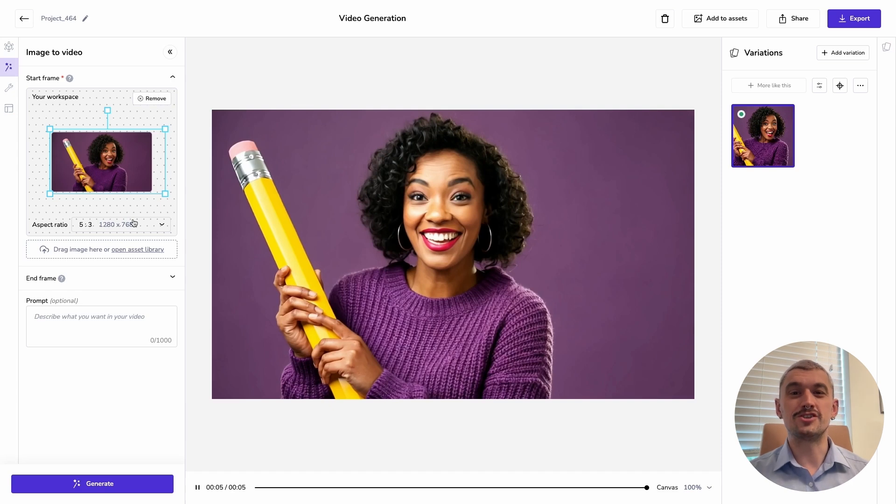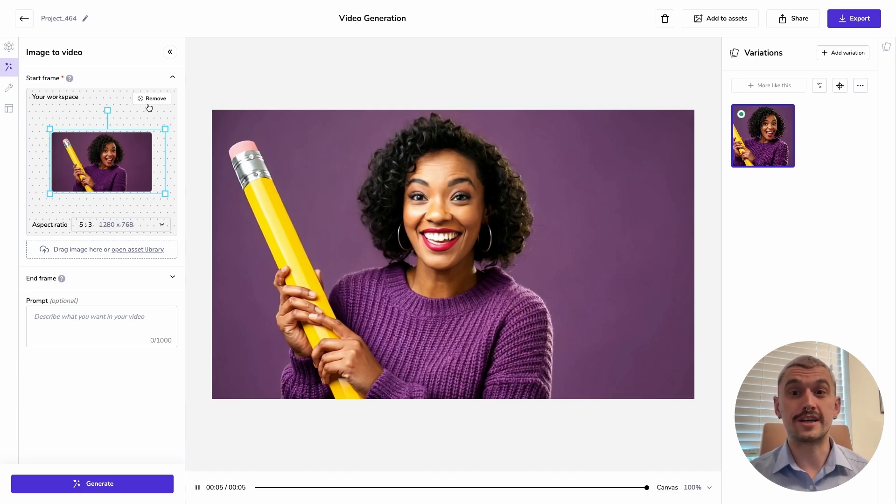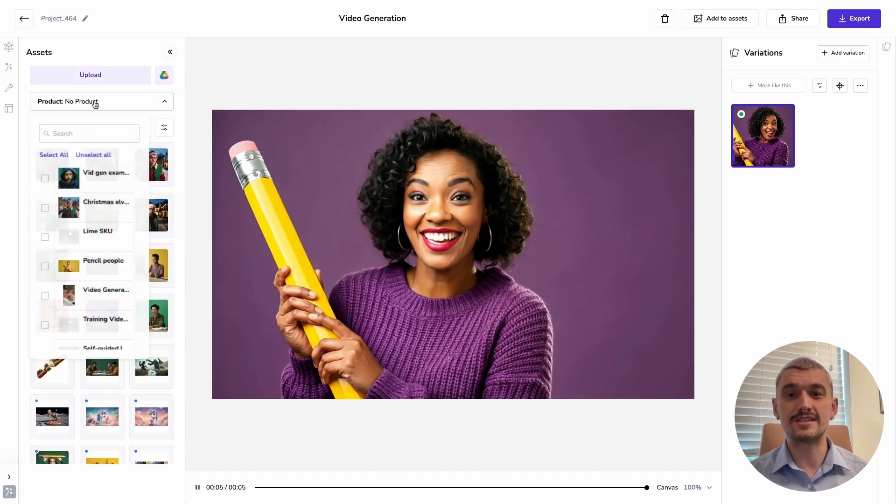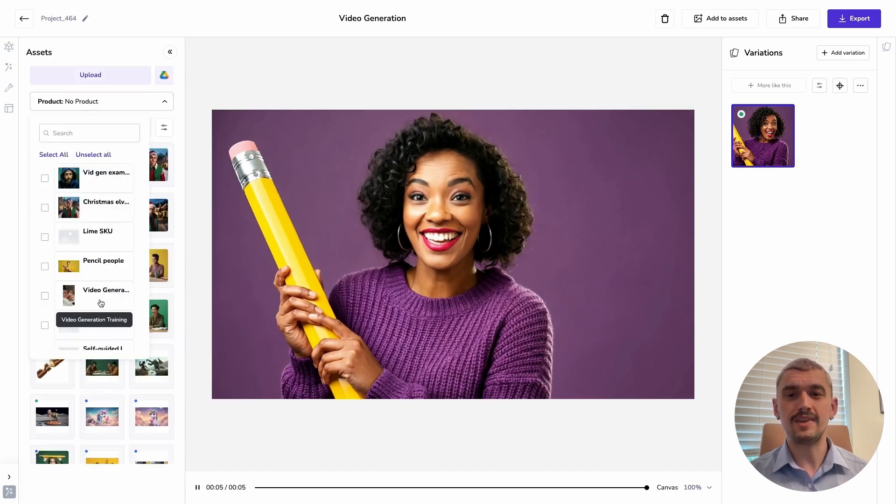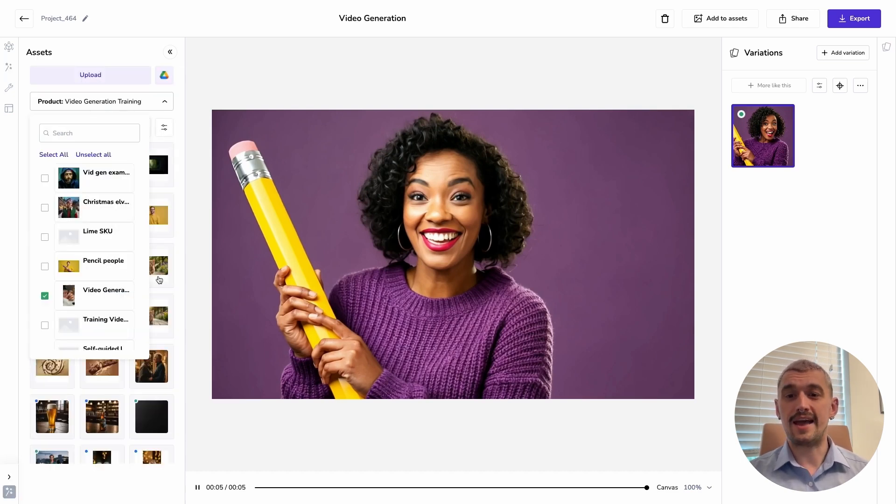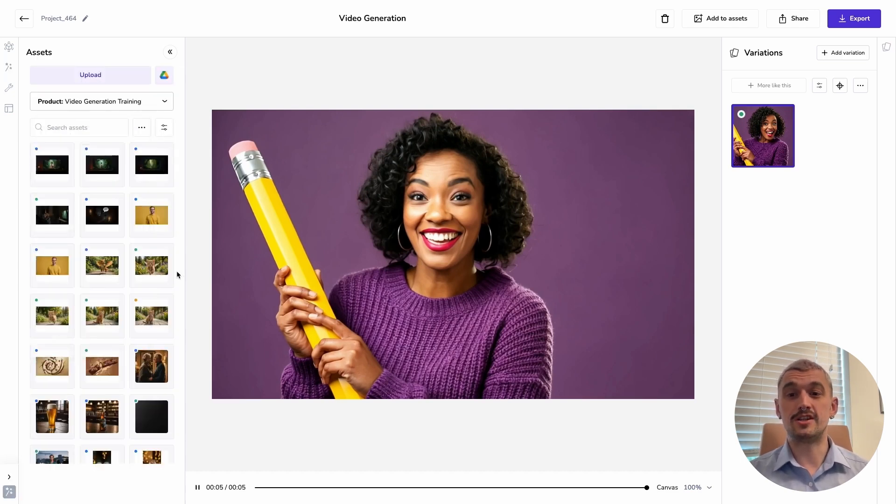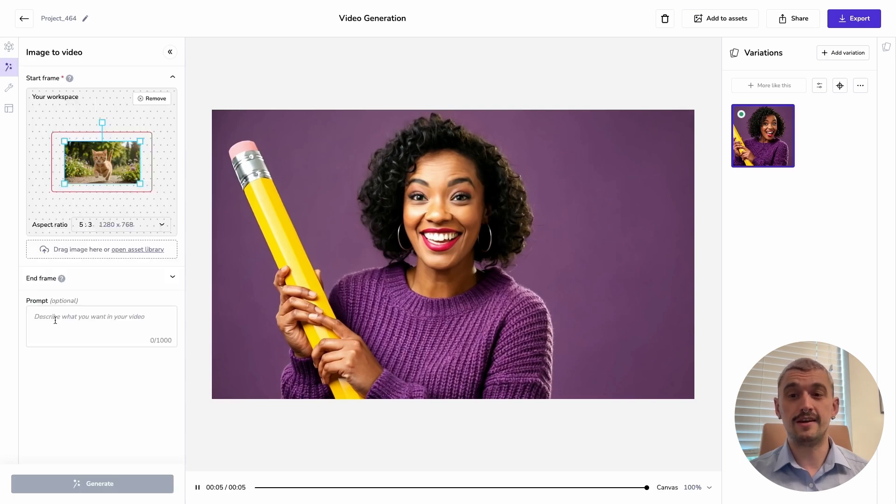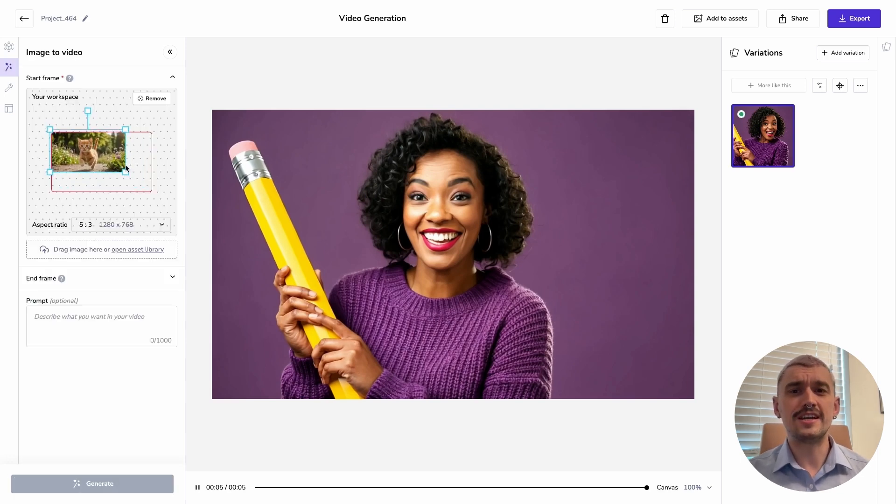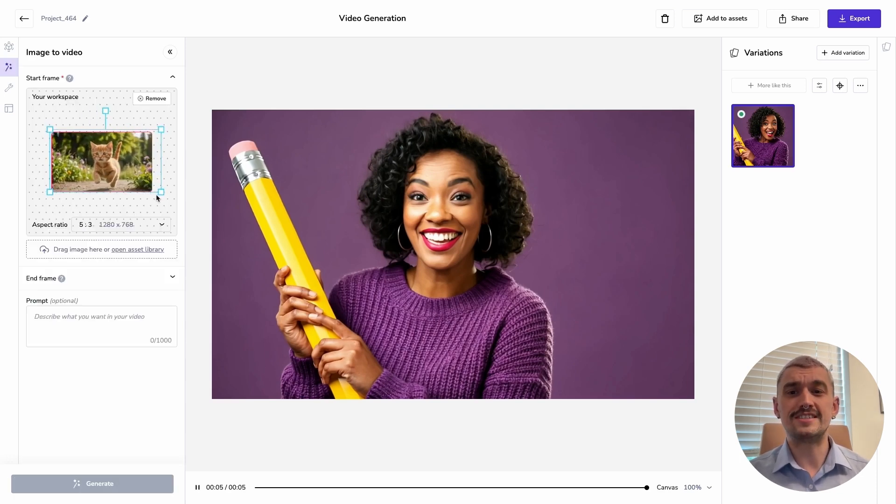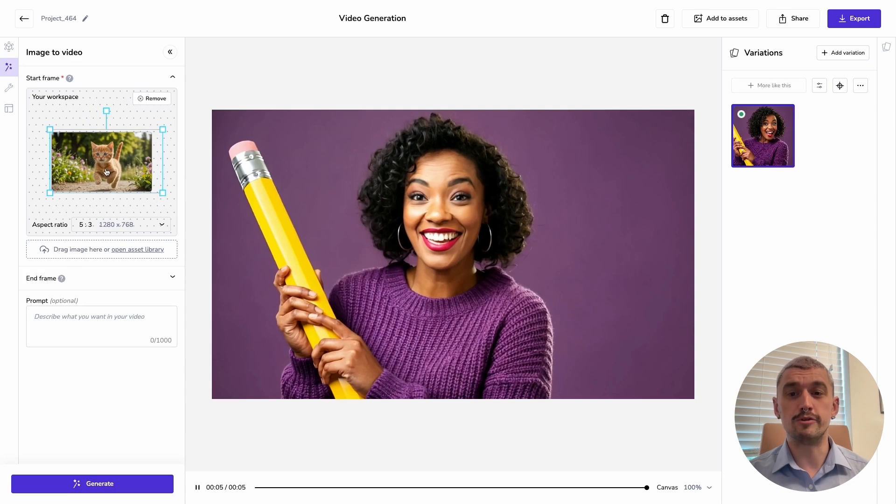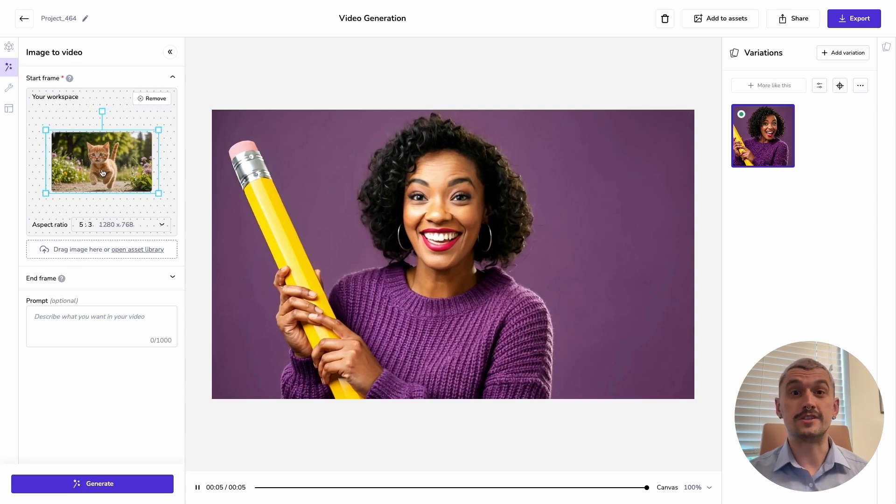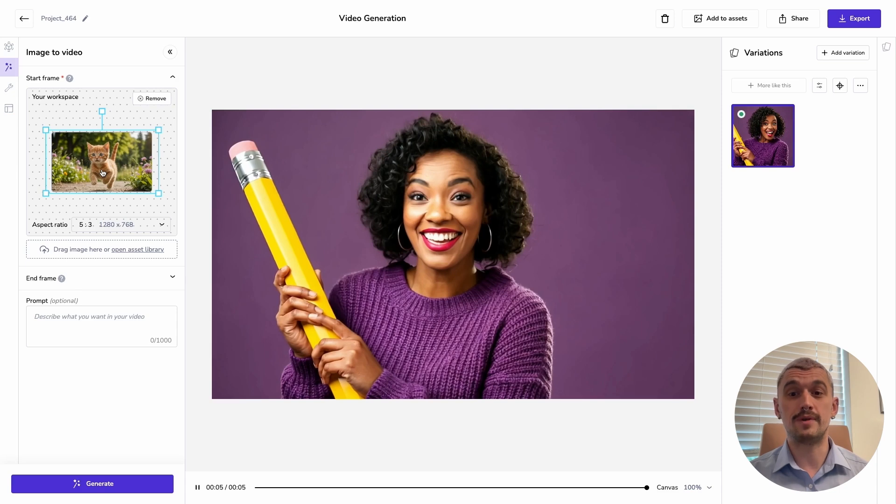Next I'm going to show you the impact of prompting in your image to video generation. So I'm going to choose a different image this time. Again, this is an image that I've generated, but you could use any image that you bring in. And again, I've chosen an image that really suggests motion nicely. So we've got a kitten running. I'm putting that in my frame, making sure to fill the frame completely.